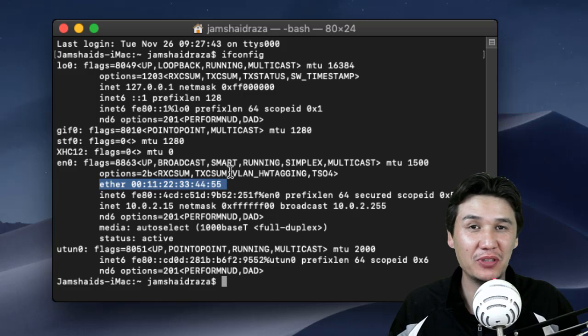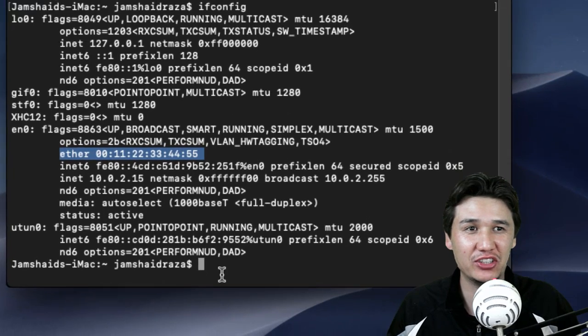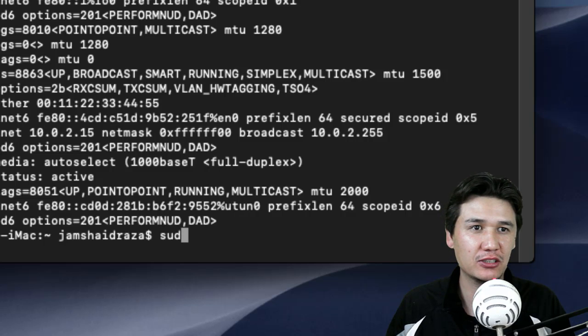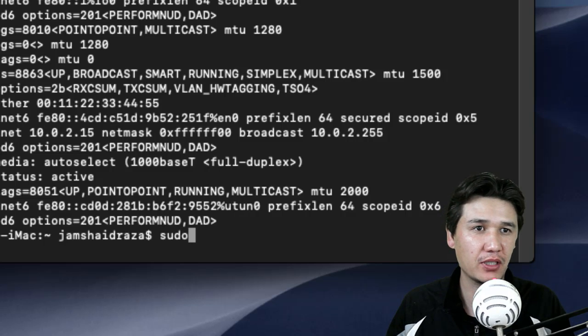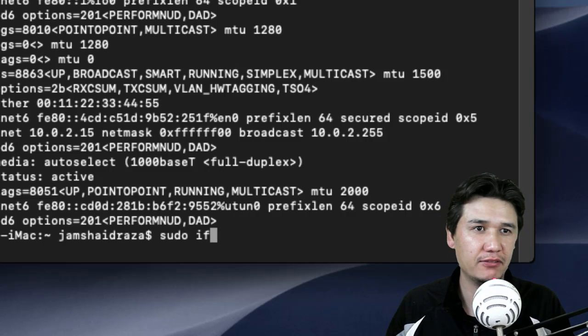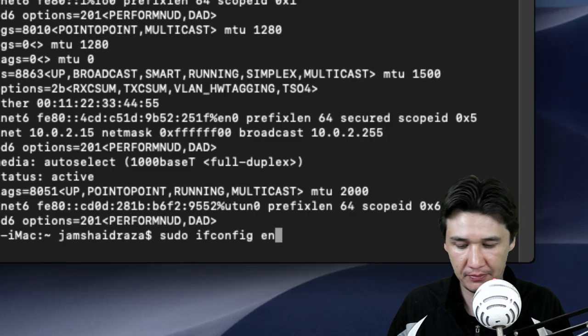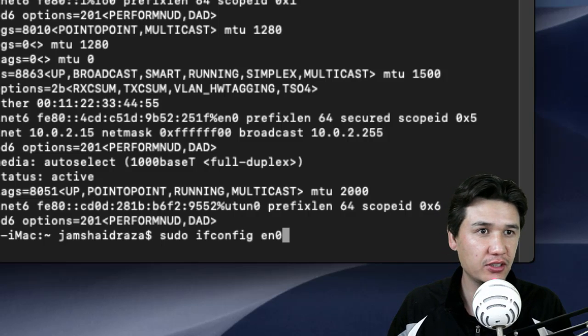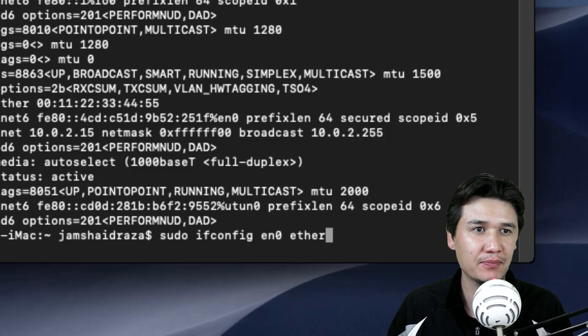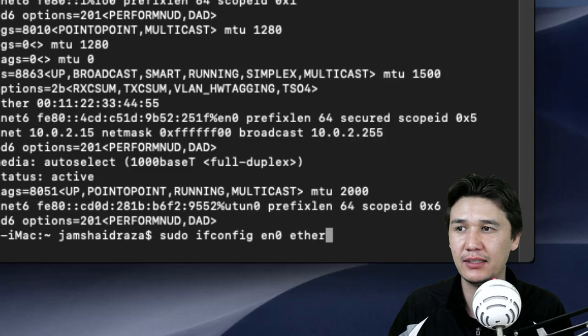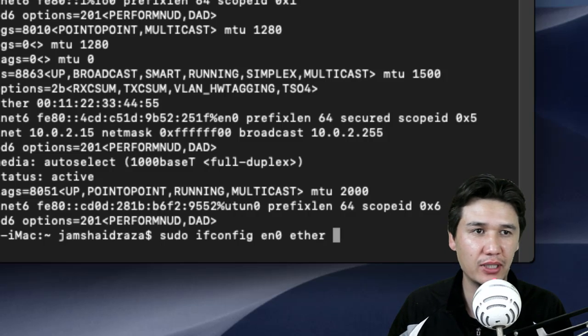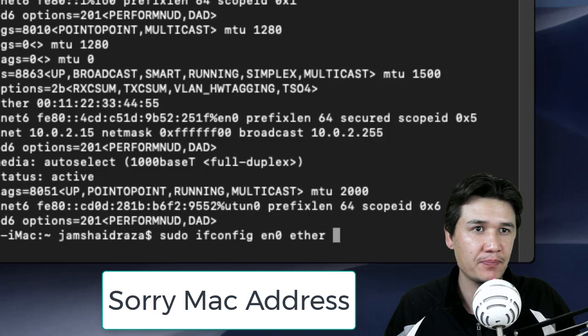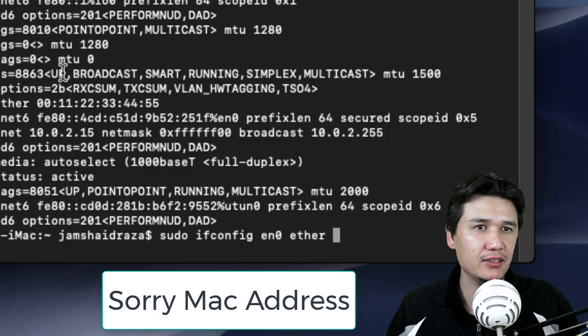What you are going to write is sudo ifconfig en0 - it is not 'o' but zero - then ether, and then you are going to write the address. For MAC address, you know that we have 12 different numbers, maybe letters as well.